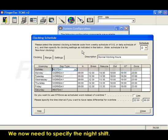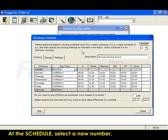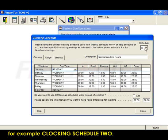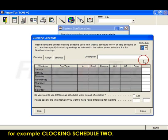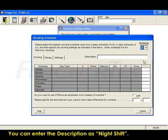We now need to specify the night shift. At the schedule, select a new number, for example Clocking Schedule 2. You can enter the description as Night Shift.